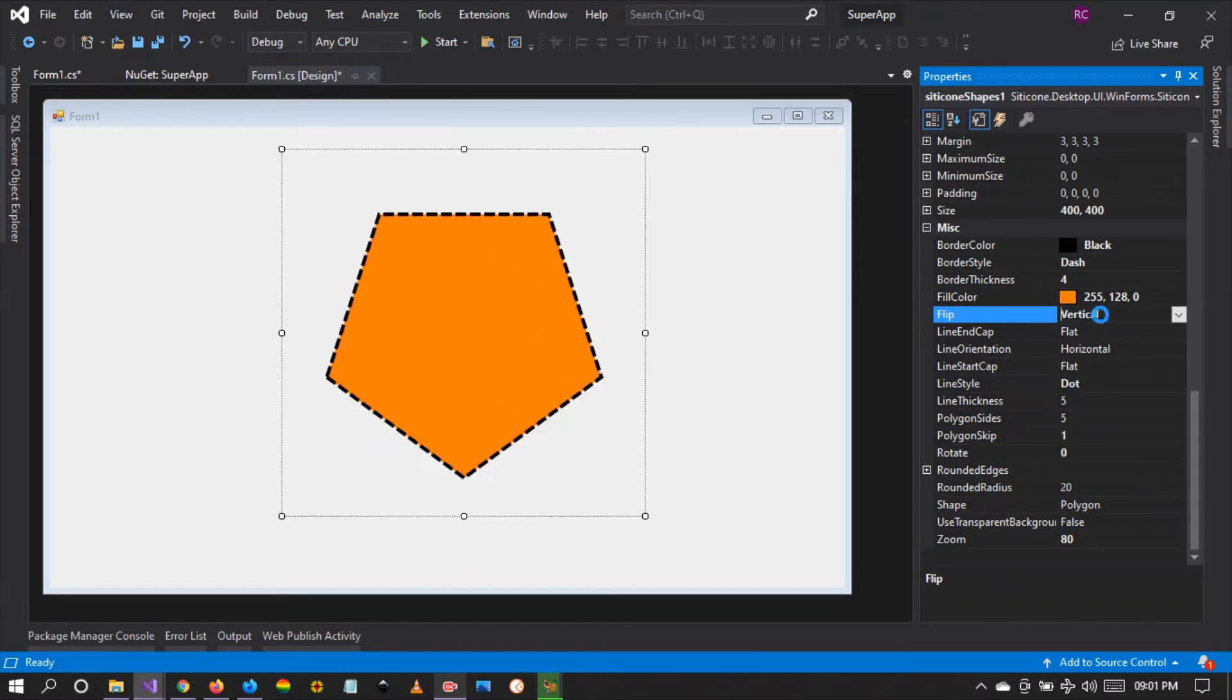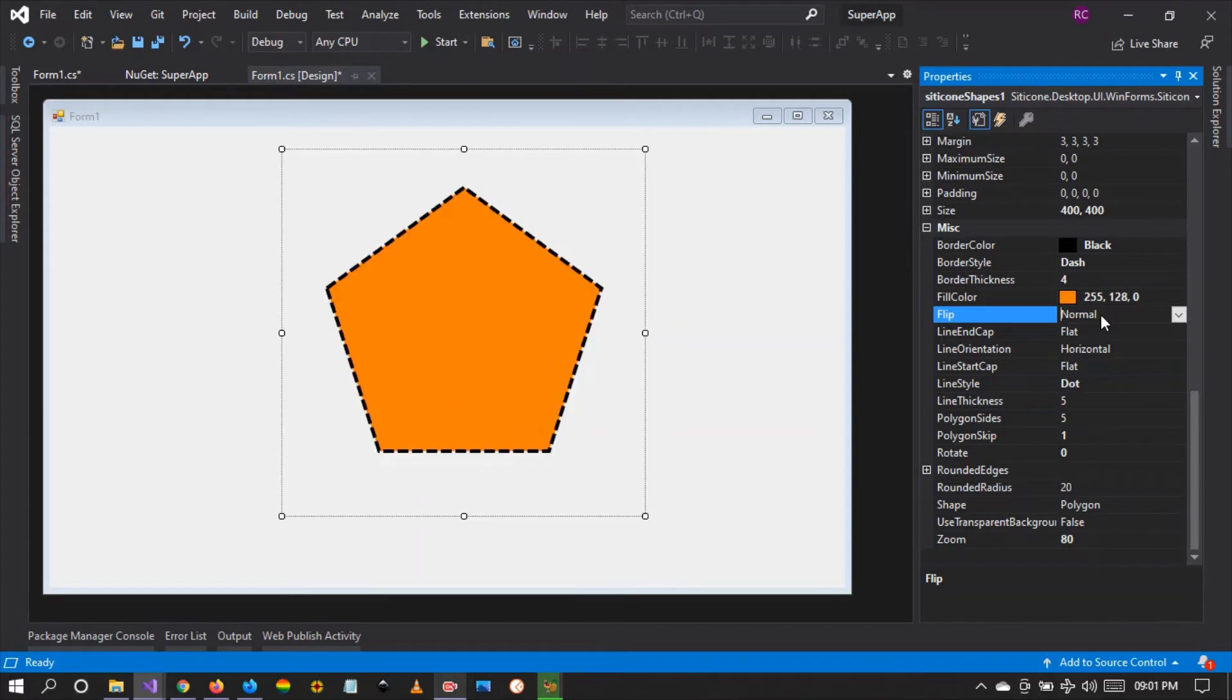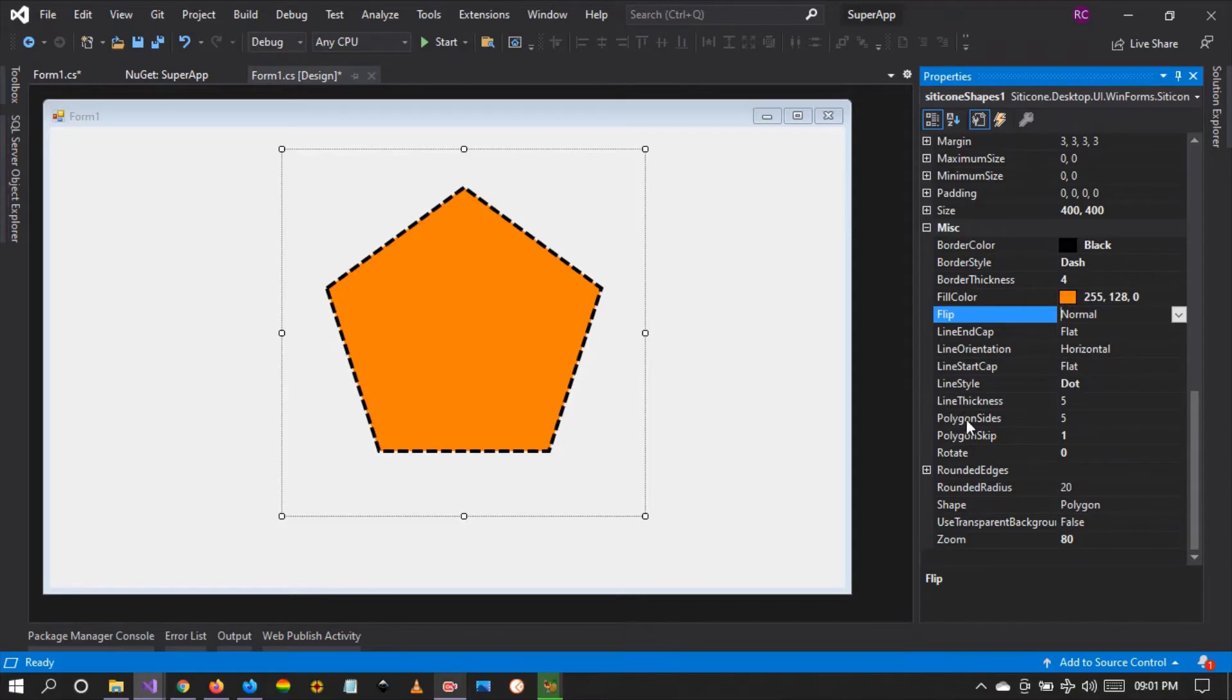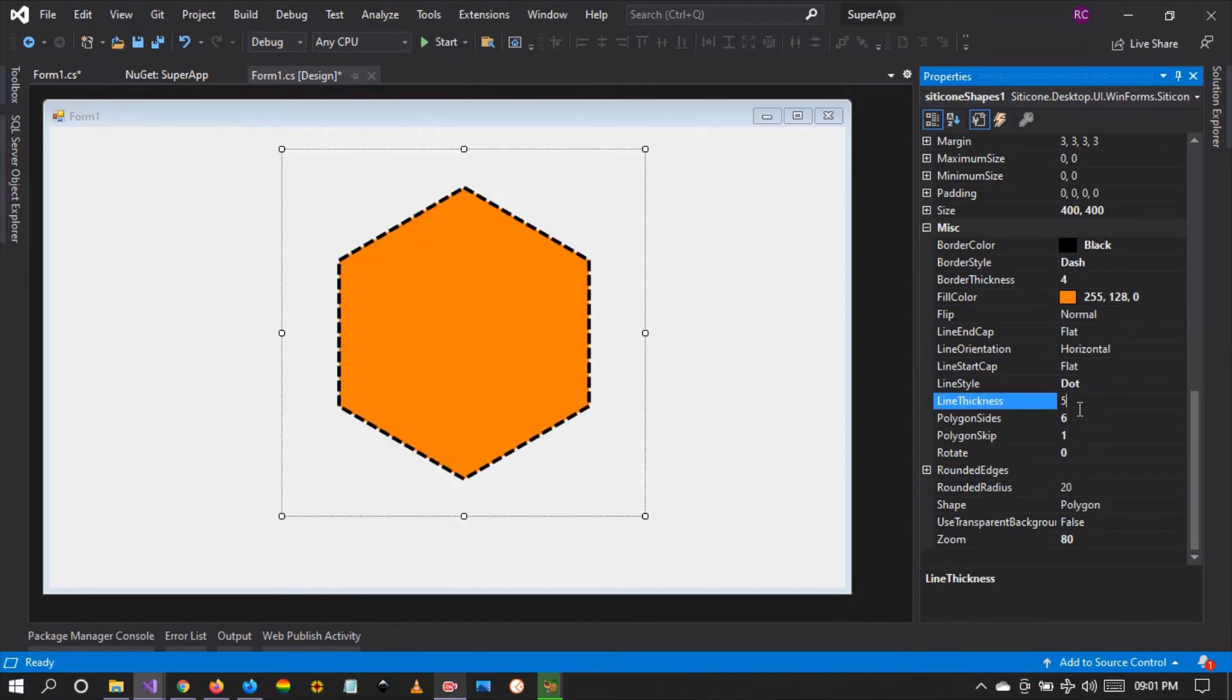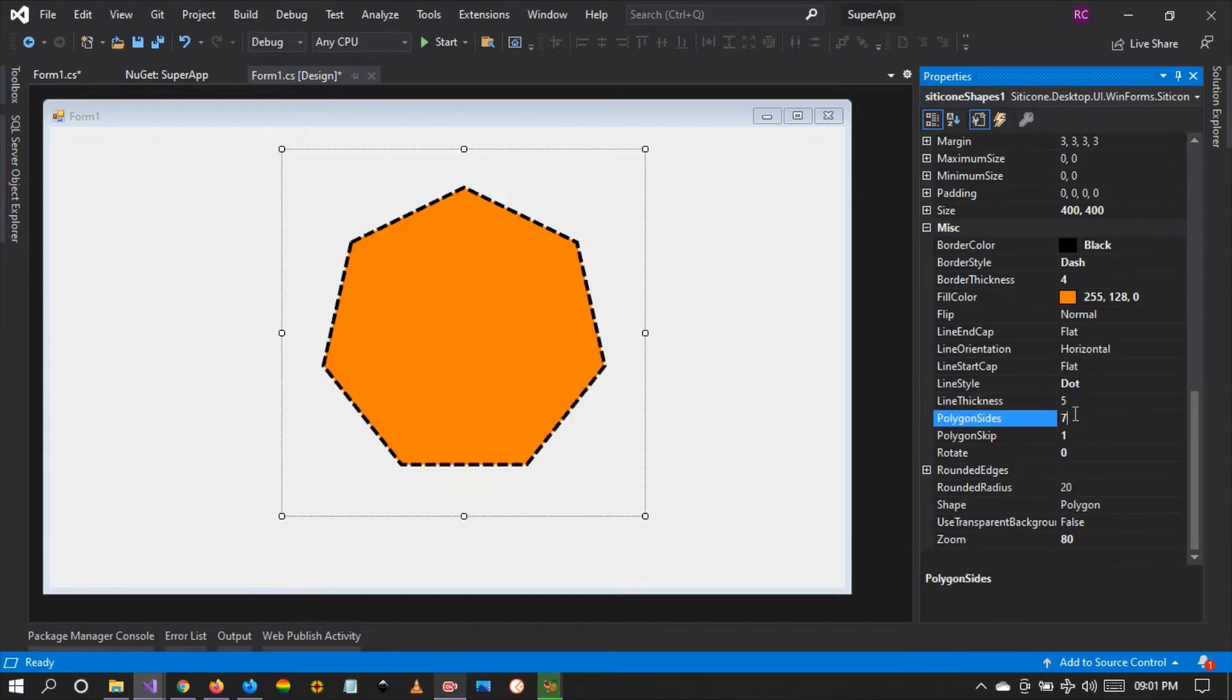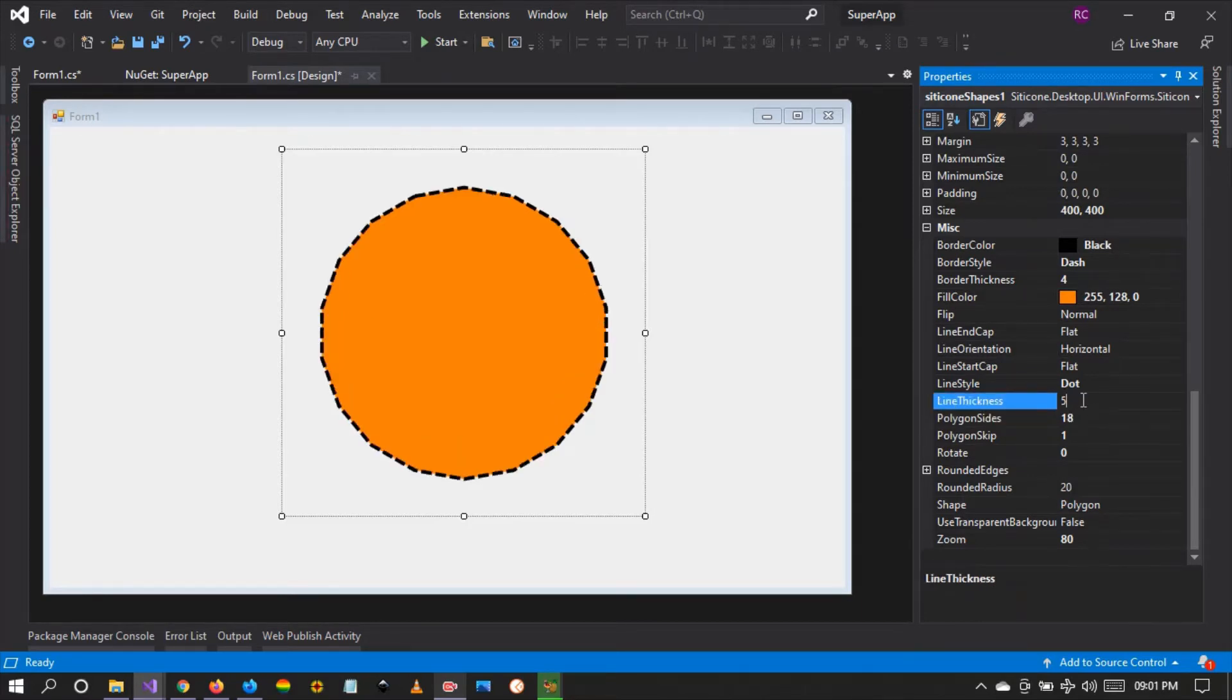This is very useful if you're creating an application where you're going to be demonstrating with some shapes. You can actually play around with the polygon sides as well. We have two sides for a straight line. We can make this six sides, seven sides, let's make 18 sides.